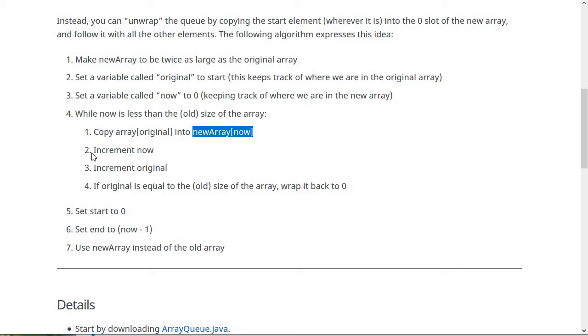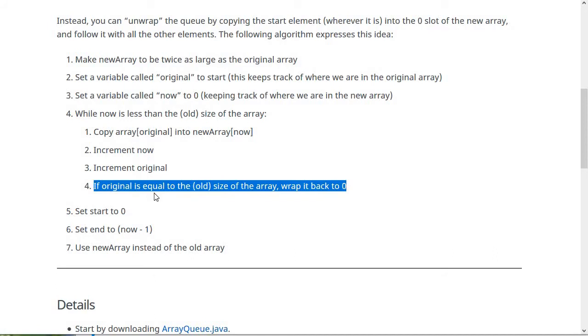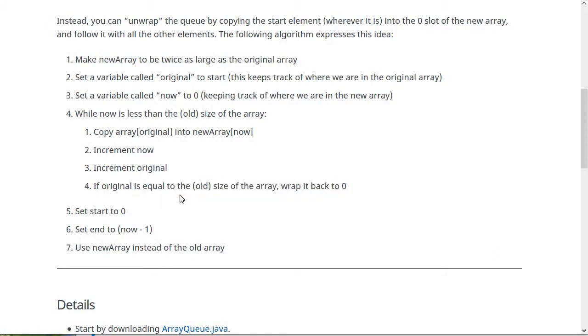Then what you do is you increment now to move this index on. And then we also increment original, but because original didn't necessarily start at zero, it might have to wrap around. So we test for that as well. If the original is equal to the old size of the array, we have to wrap it back around to zero.